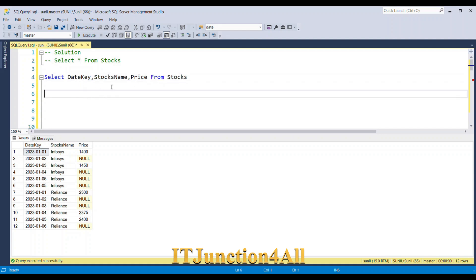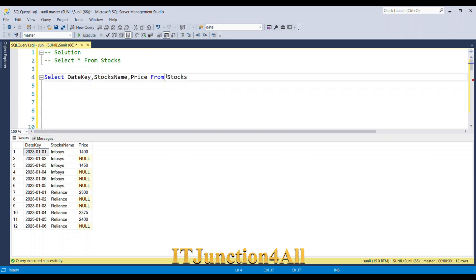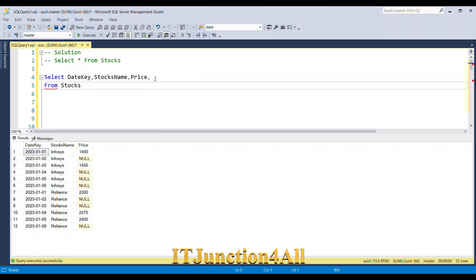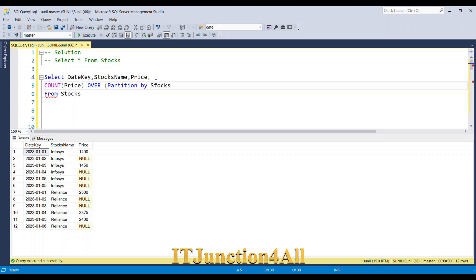I'm going to derive another column using the COUNT function with the price column, then the OVER clause, partitioning by stock name and ordering by date key. We'll give this an alias of 'rank'. Let me run this piece of code and see the result.